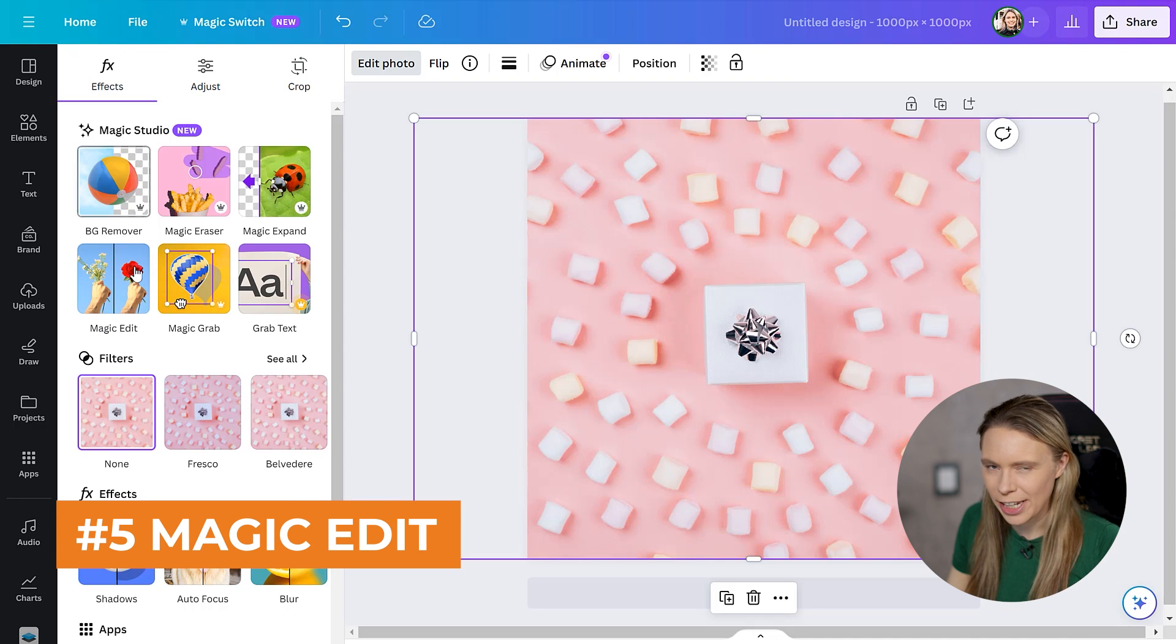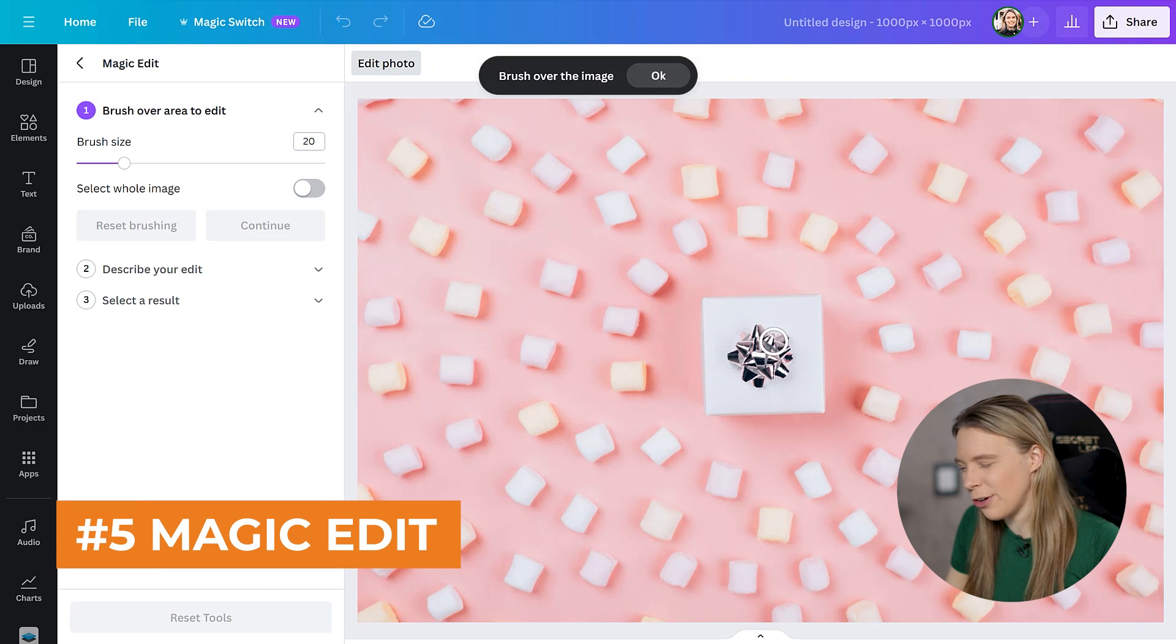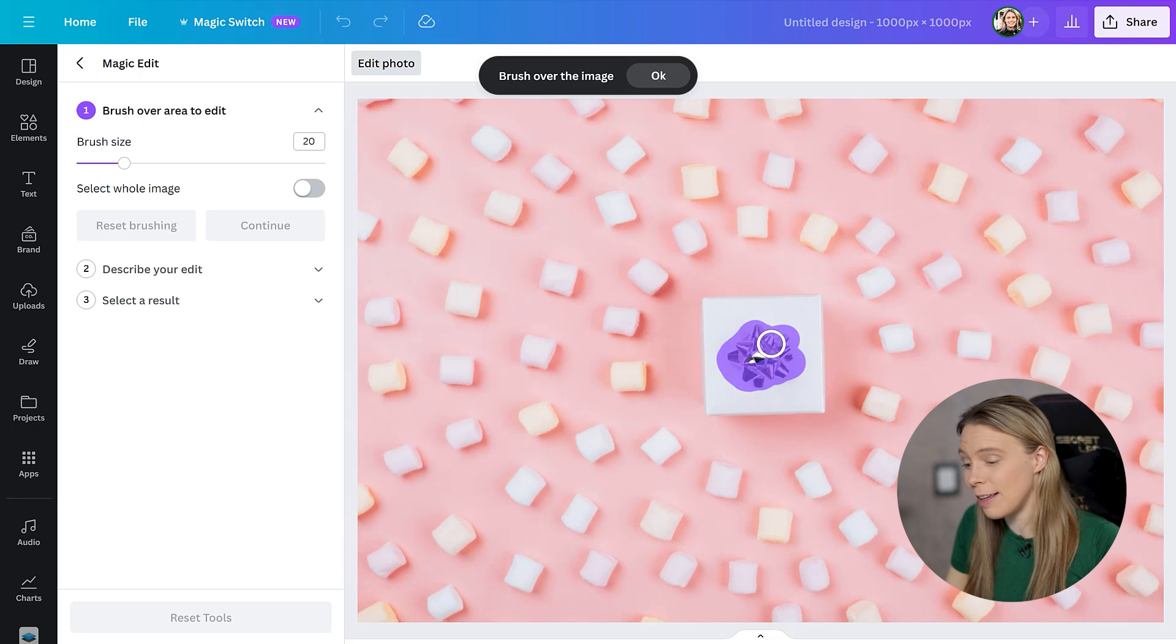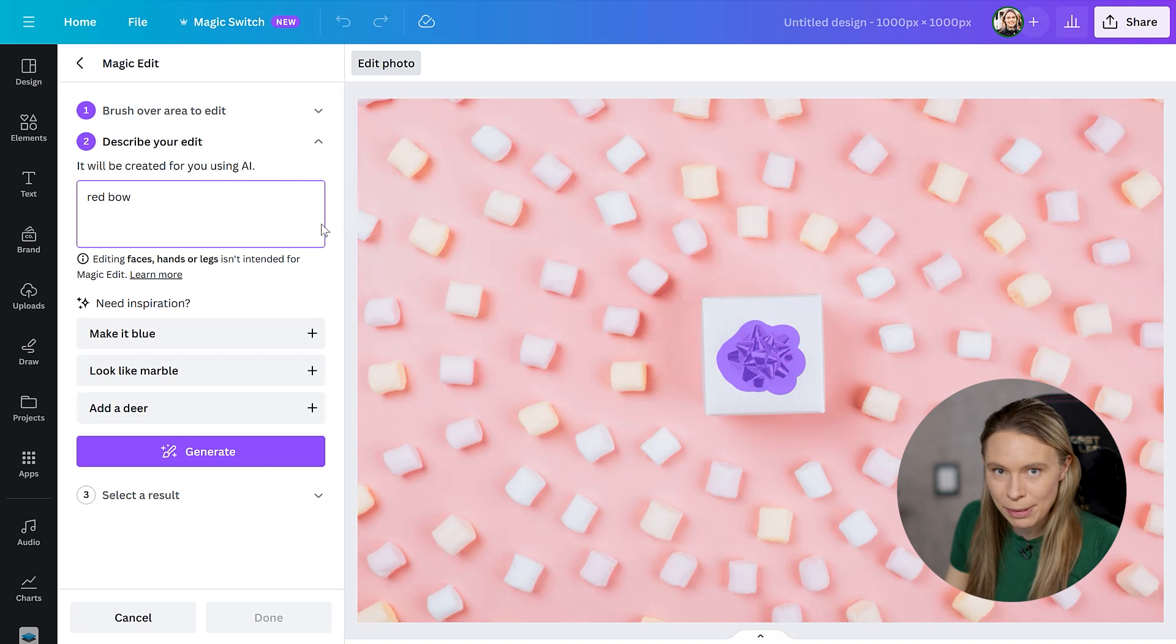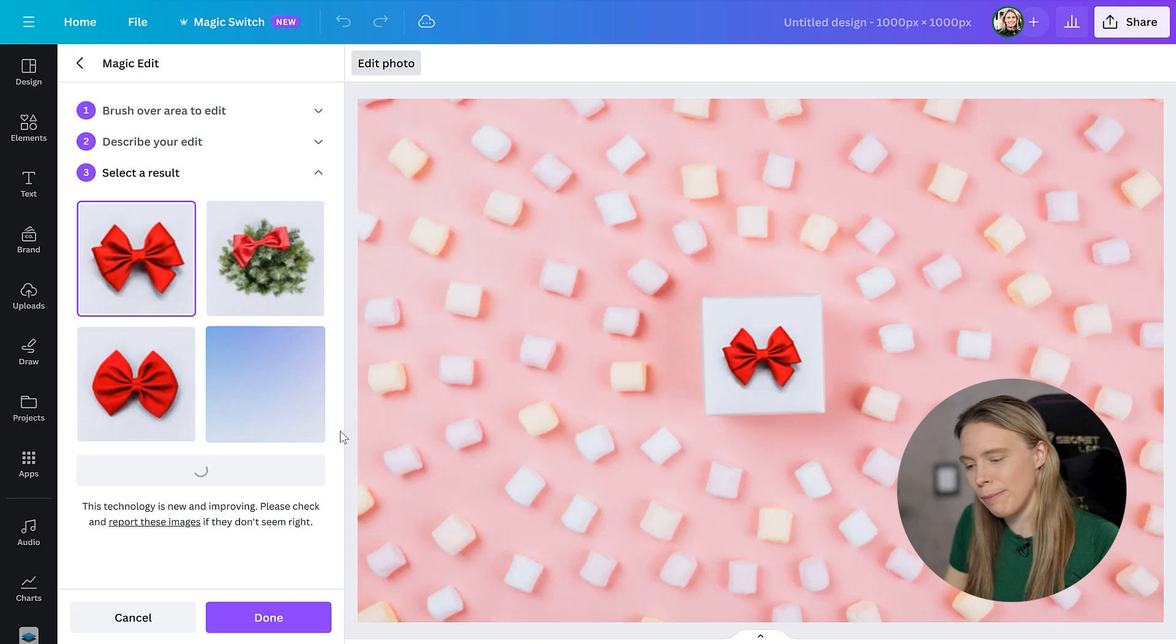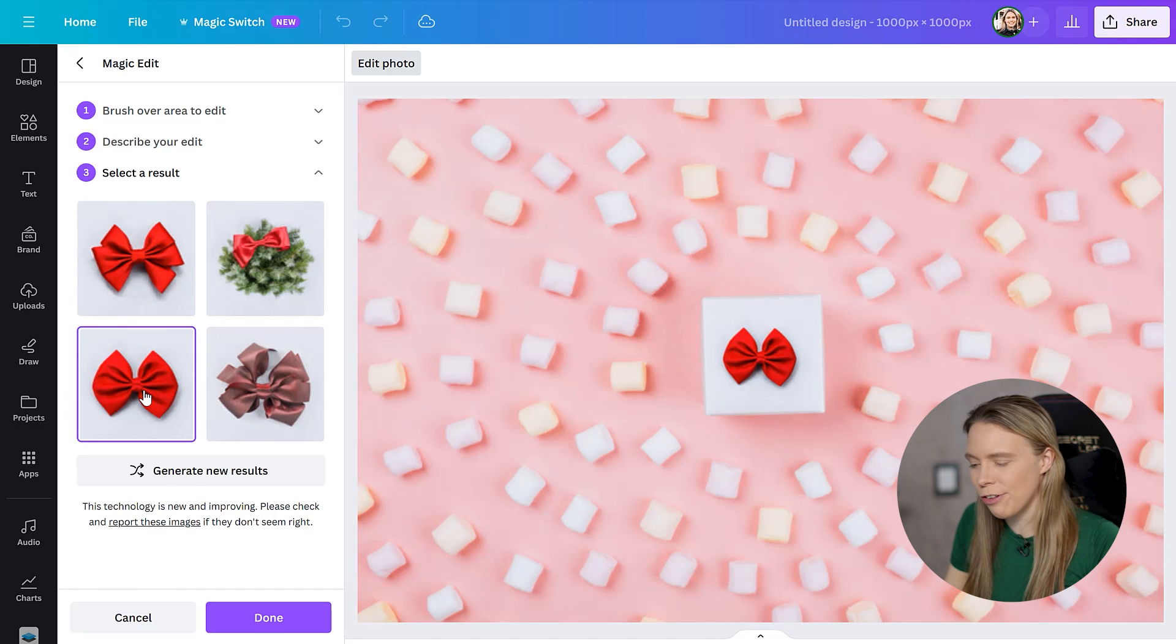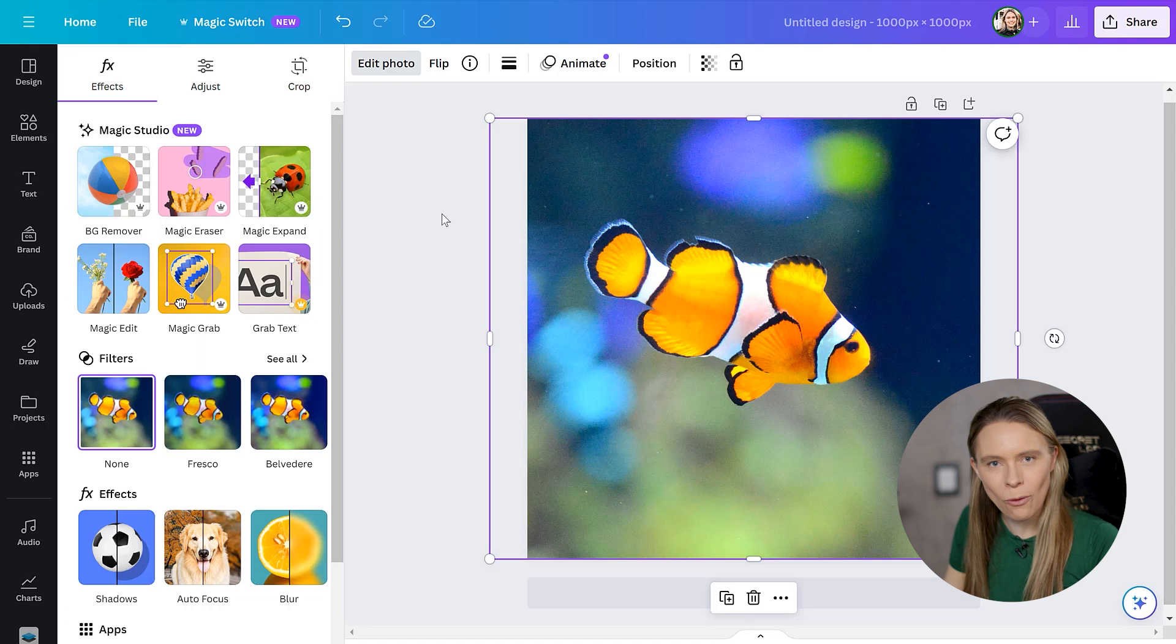Or alternatively, you can use the magic edit tool. This works very similar, except now the AI will paint in a specific object in place of the one that you want to remove, which can be very handy and it lets you choose from different versions of the object that it paints.